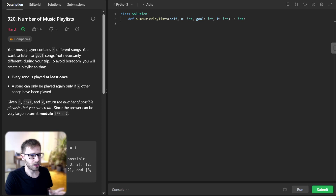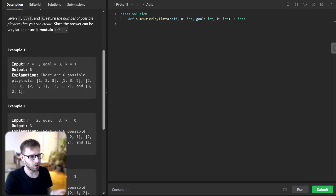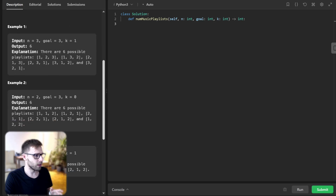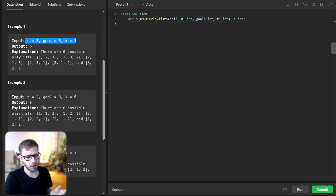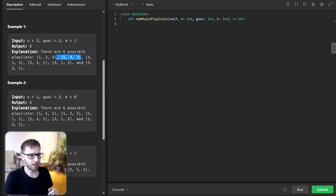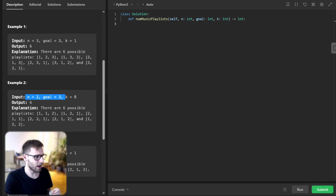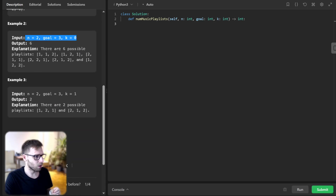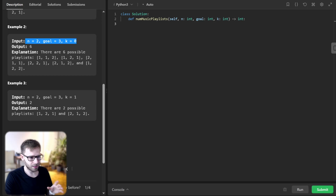To illustrate, let's consider a couple of examples. If n is 3, goal is 3, and key is 1, the output would be 6 because there are 6 possibilities: [1,2,3], [1,3,2], [2,1,3], [2,3,1], [3,1,2], and [3,2,1]. And if n is 2 and goal is 3 but key is 0, we can also have 6 playlists, but the possibilities are different.